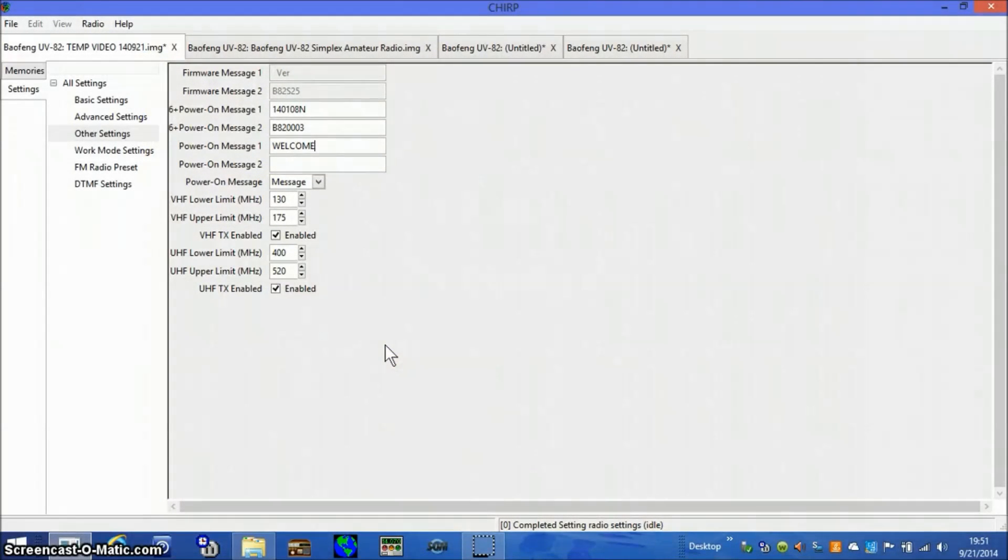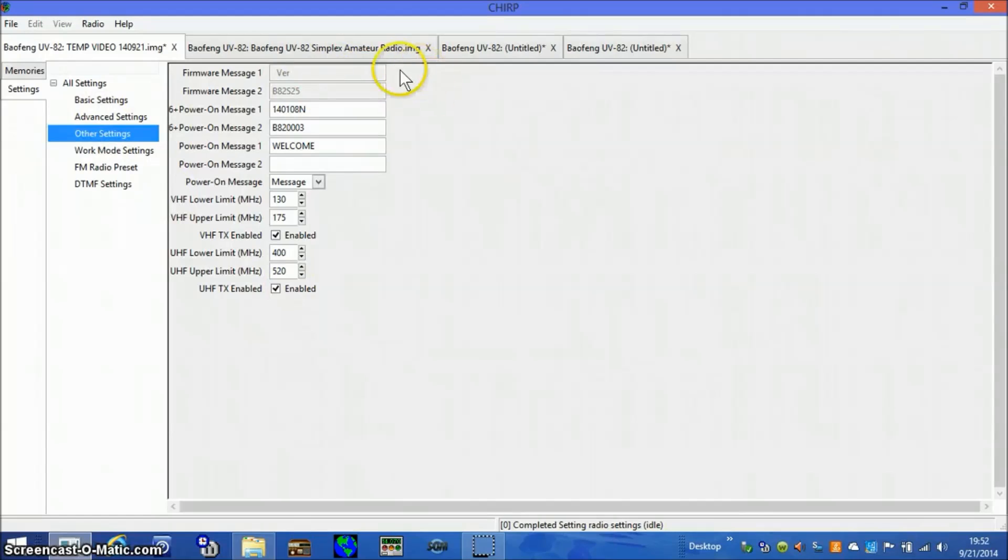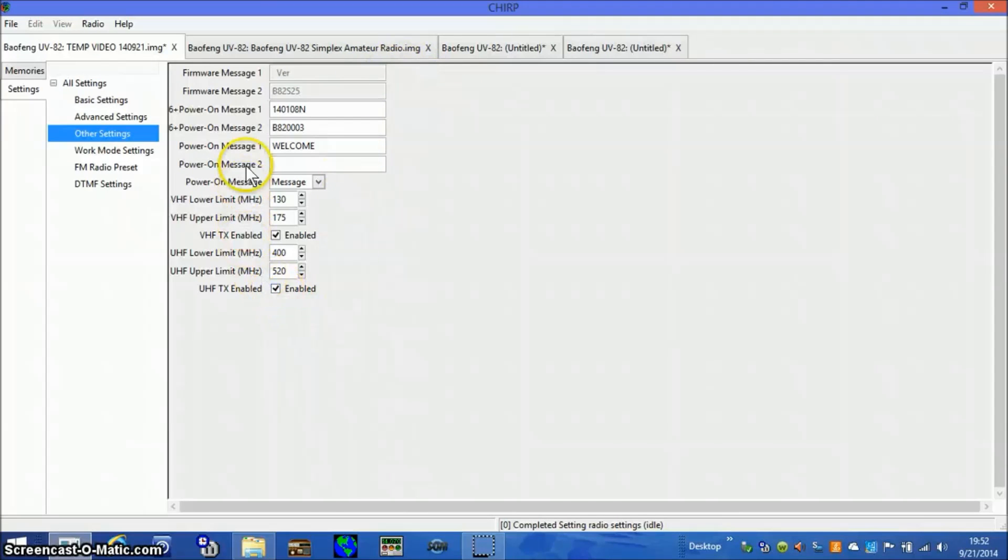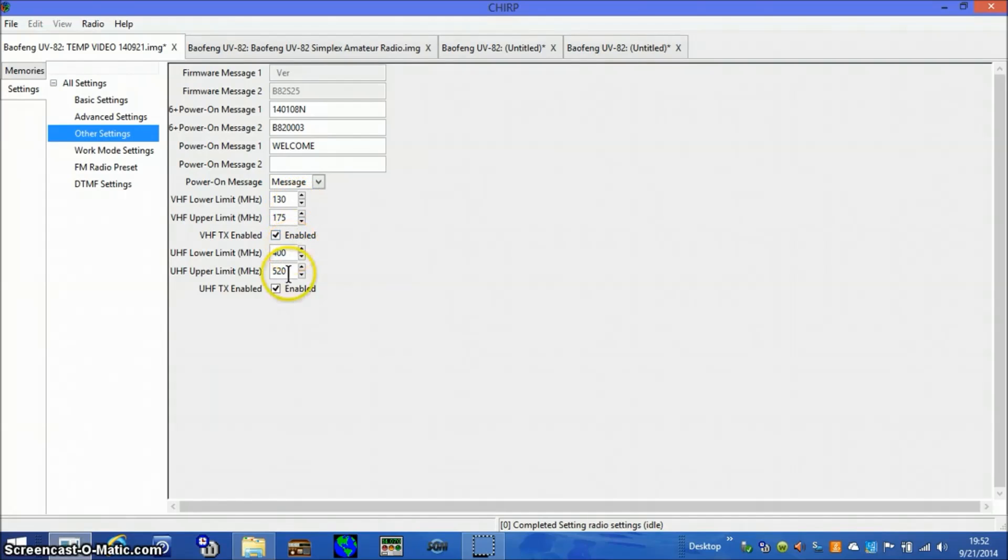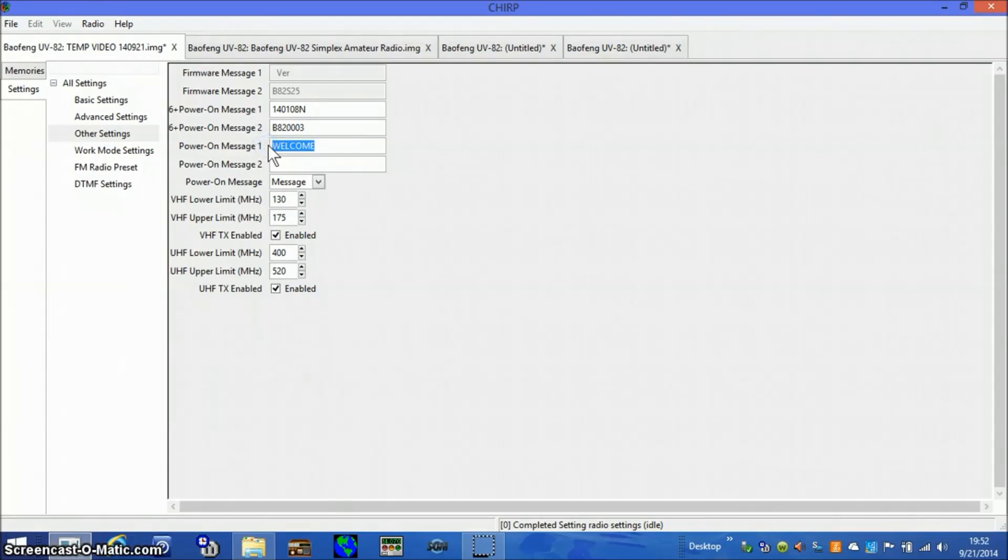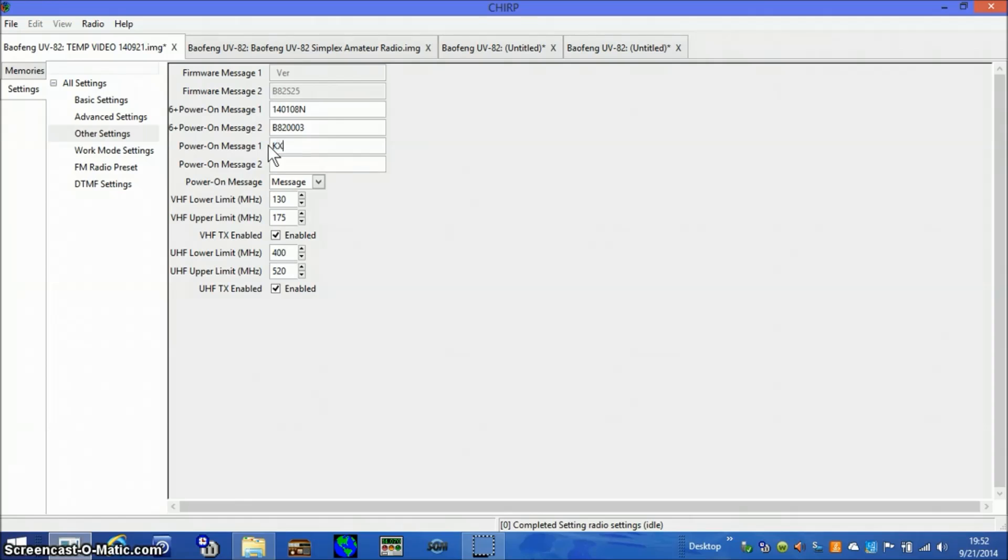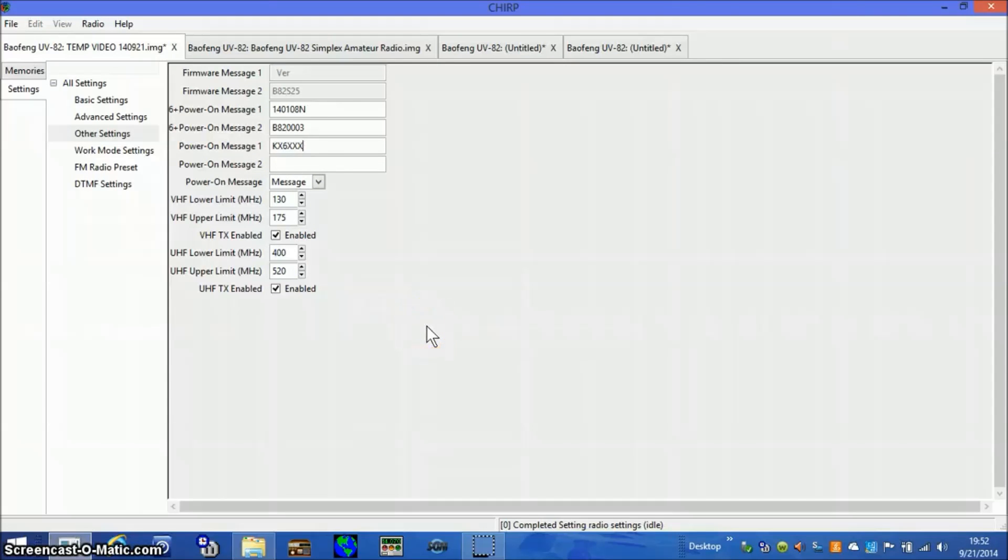Programming the other settings. This screen really doesn't have much to do with the project I'm working on. It mostly has stuff to do with the VFO and the range on the VFO, VHF and UHF. There's one thing I can change here if I wanted to, and I'll just do it for the heck of it. I'll change the welcome sign which appears when you first turn on the radio to a fictitious ham call KX6XXX. That's all that can be done for the other settings.